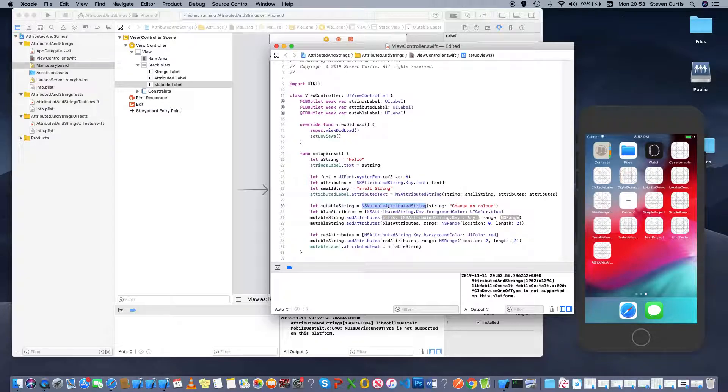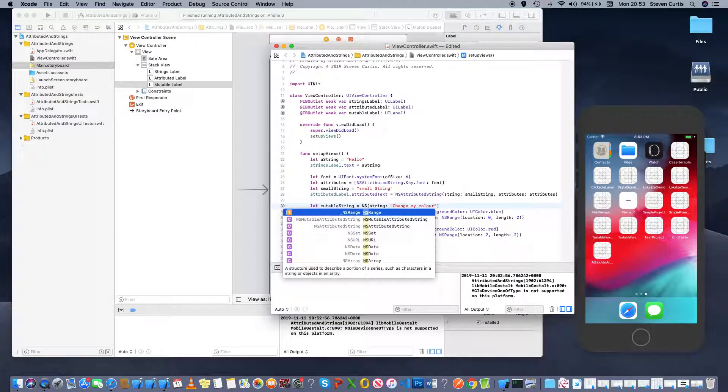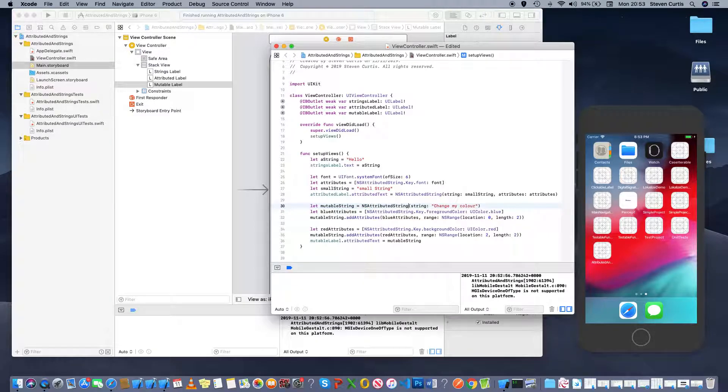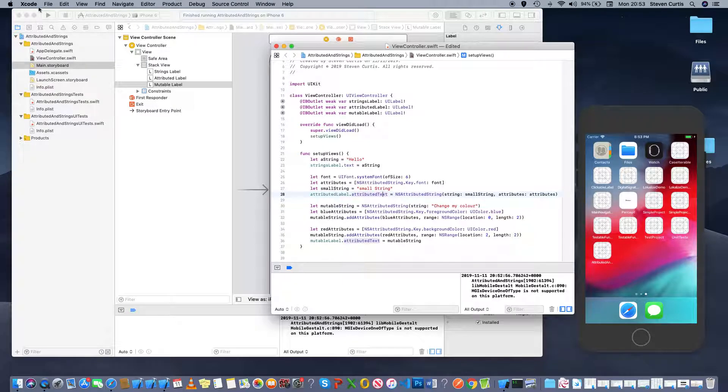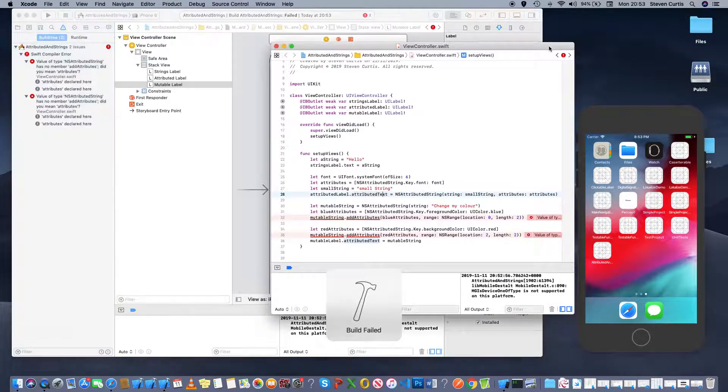When it's just an attributed string you can't add attributes as you go and as you can see that's actually a mutable attributed string so let's just check this still works.